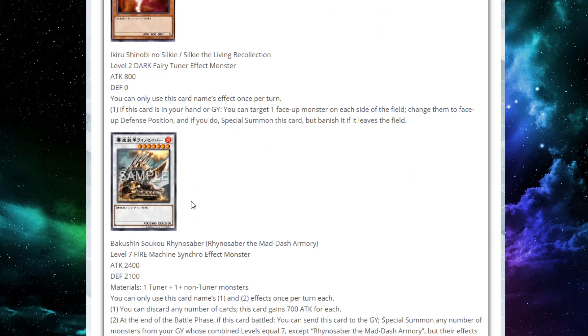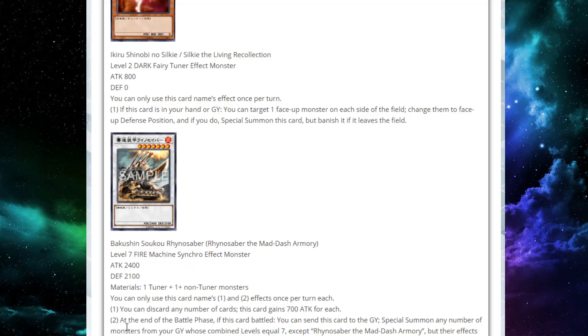Next up, we have Rhino Saber the Mad Dash Armory. This is a level 7 Fire Machine synchro effect monster with 2,400 attack, 2,100 defense, and its materials are one tuner and one plus non-tuner. It also has two hard-per-turn effects. First effect says you can discard any number of cards as cost. Then this card will gain 700 attack for each. So that is a permanent gain, which is super interesting, because if you can just make him, you could discard four cards out of your hand, make this guy gain 2,800 and go to 5,200. Definitely could set up some OTKs with this guy.